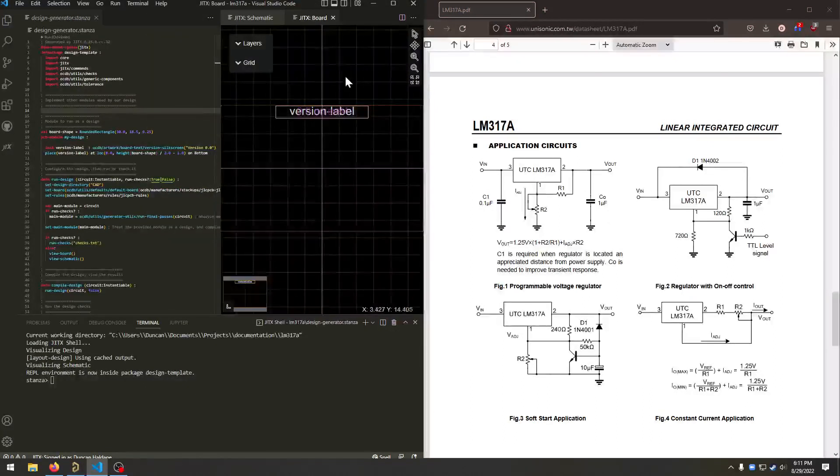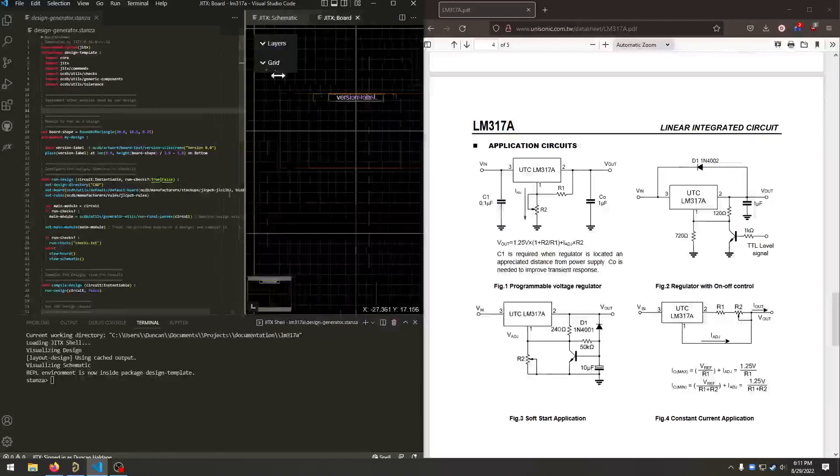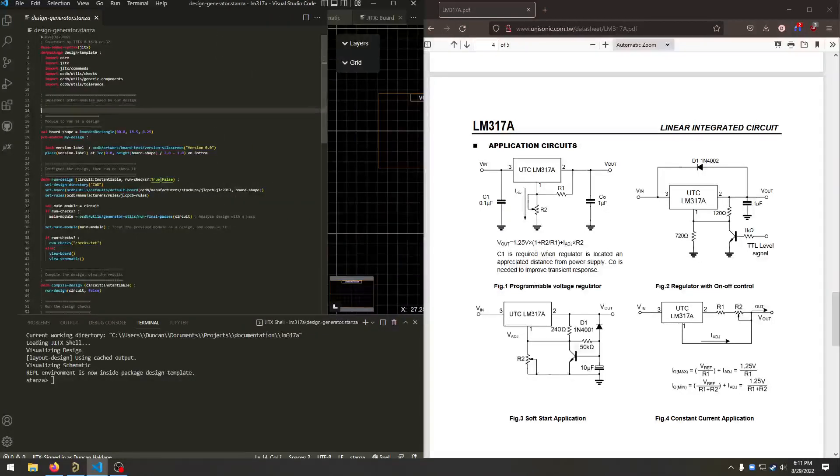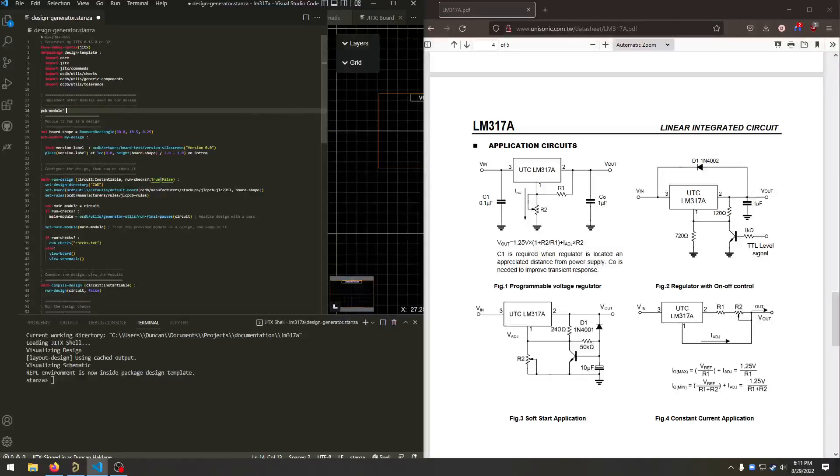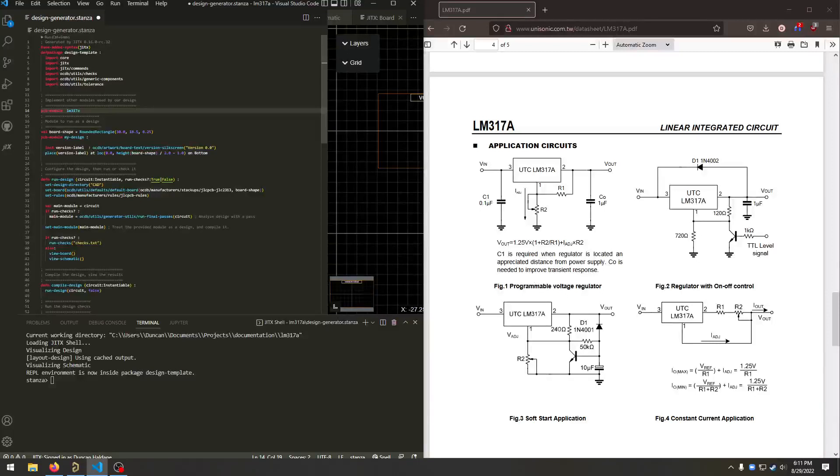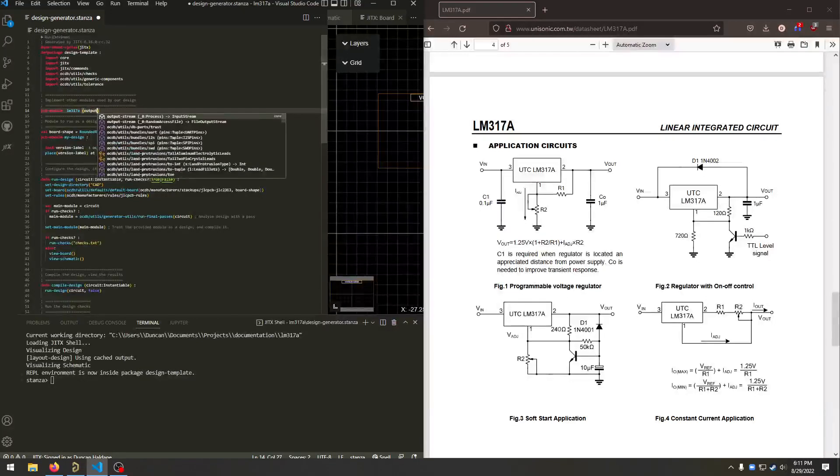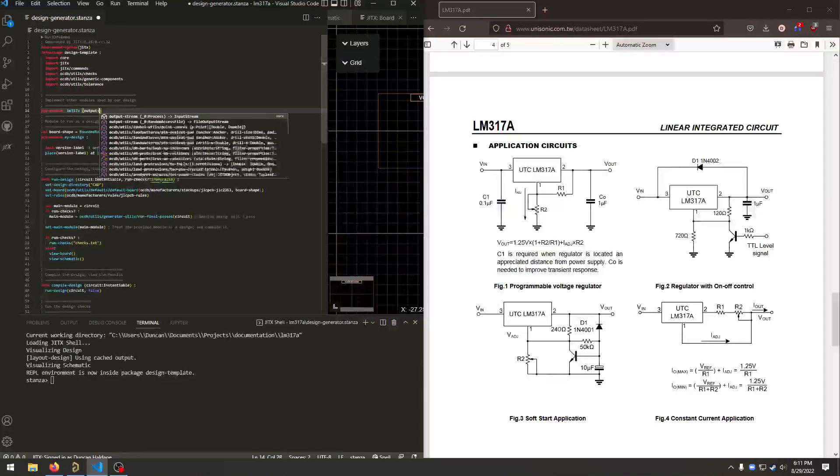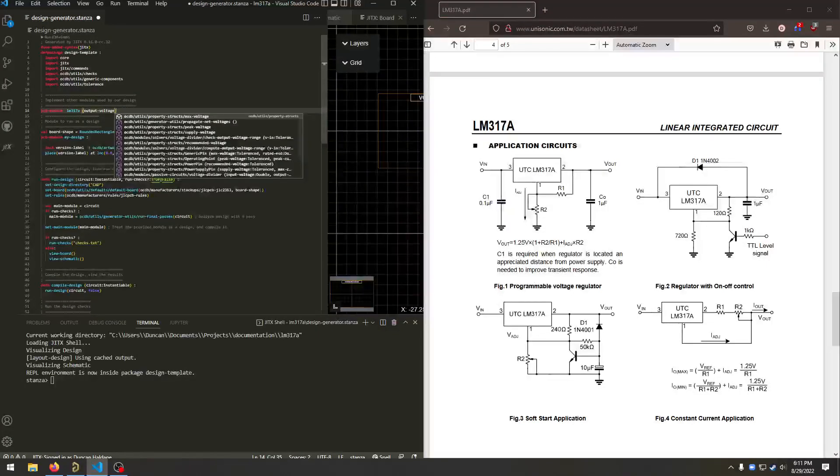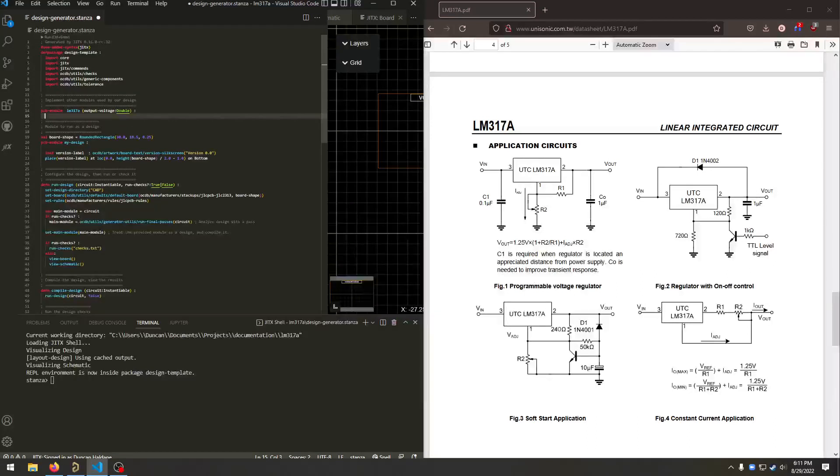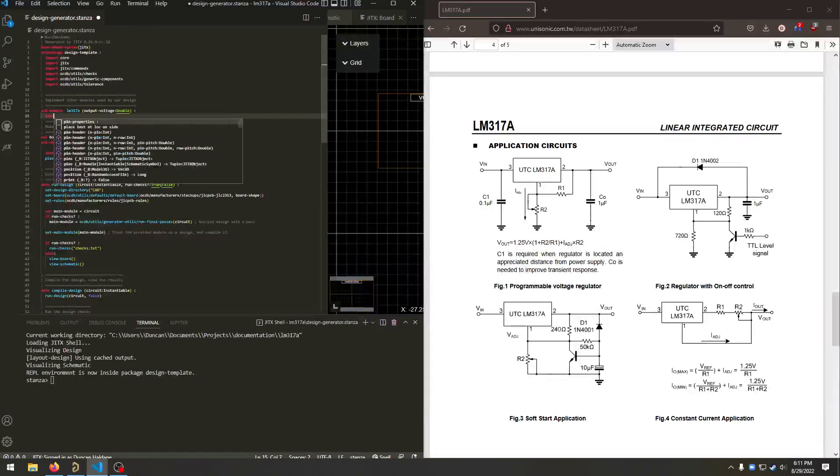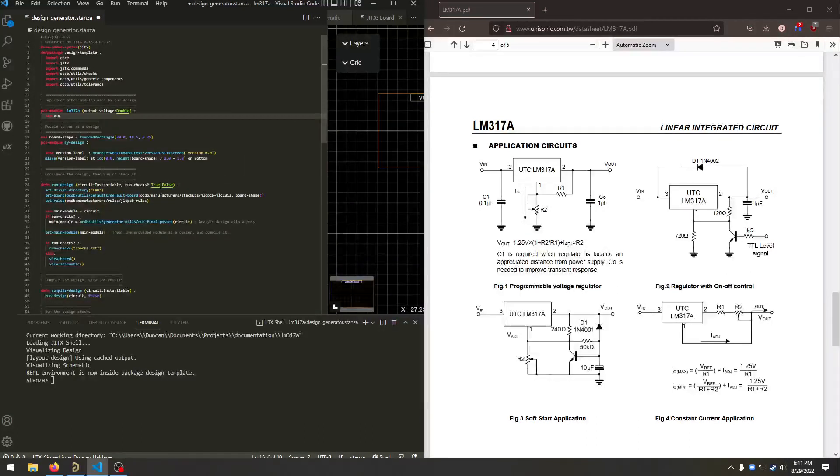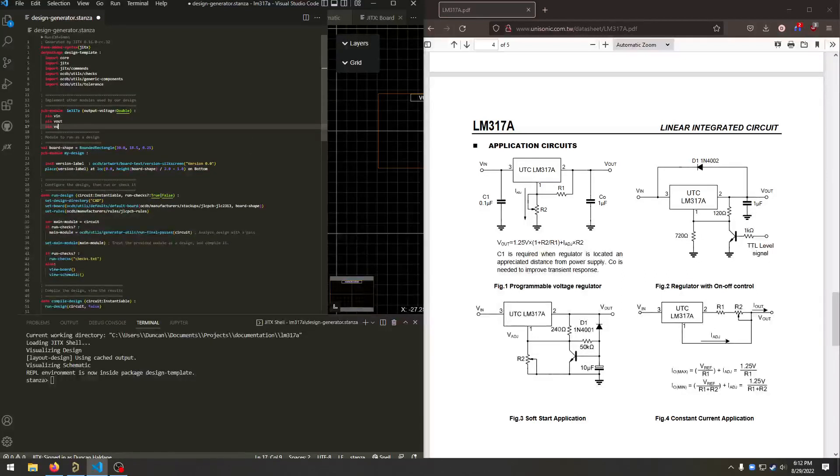So here is our schematic and board generated with the version label. Let's add the power regulator. We'll say PCB module M317A and we give it an argument. So we'll say output voltage is going to be a double which is a number with a decimal. And we have pins for interfacing with this thing. Pin V in, we've got V out, and we've got ground.